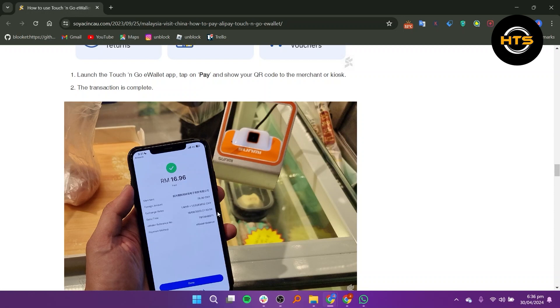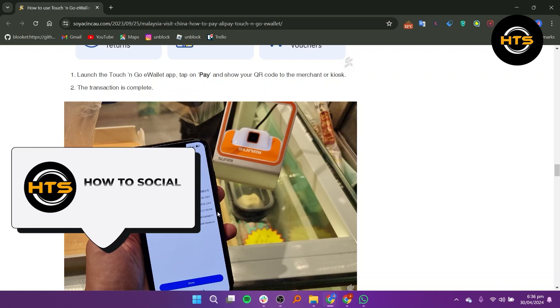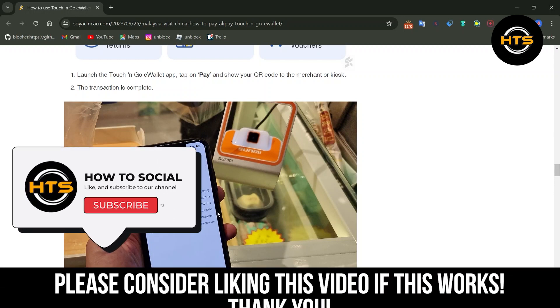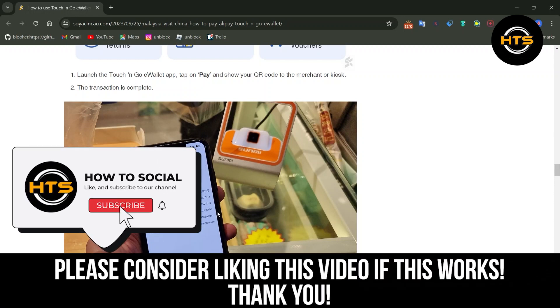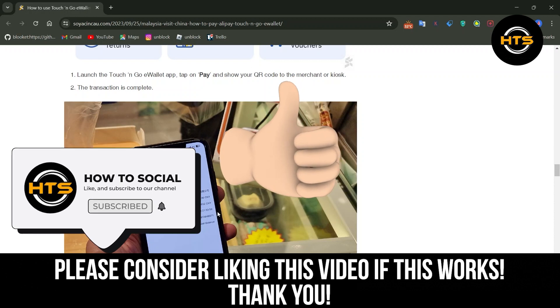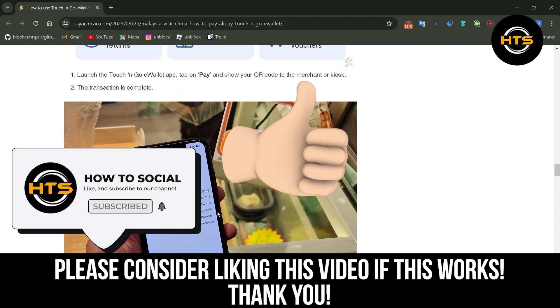The transaction is complete. Thank you guys for watching this video. Hope you got some value. Make sure to like the video and subscribe to the channel to get notified of new videos. See you in the next one.